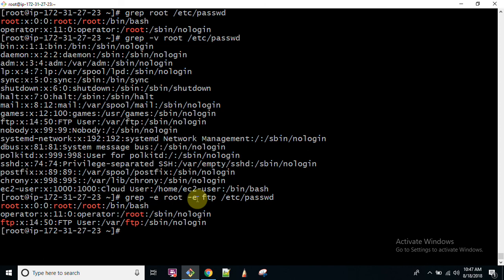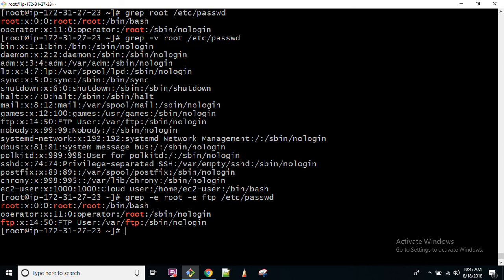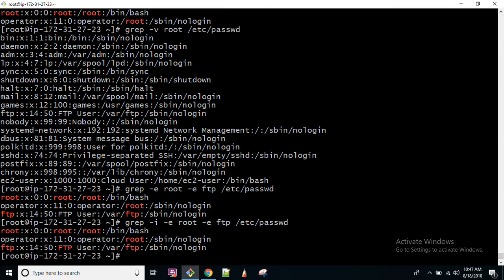In the same manner, if you want that a particular word — which is written in uppercase or maybe in lowercase — should still be found, you can give option hyphen I here, and that will search case insensitively. So this is how your grep command works.